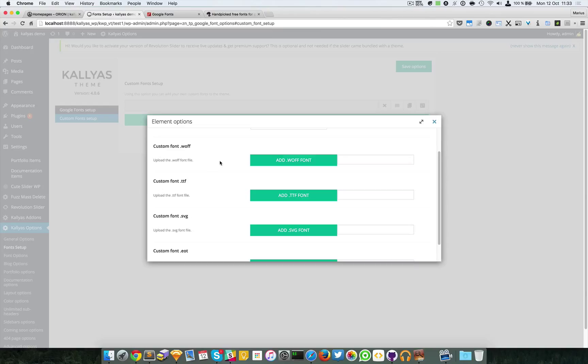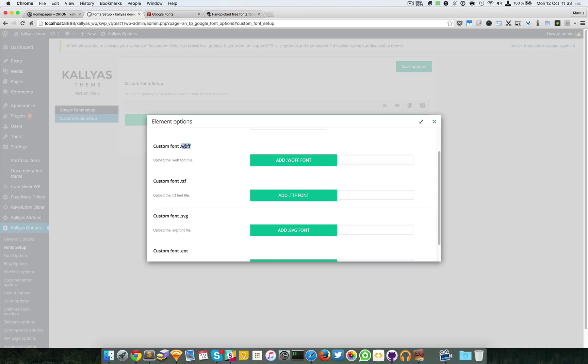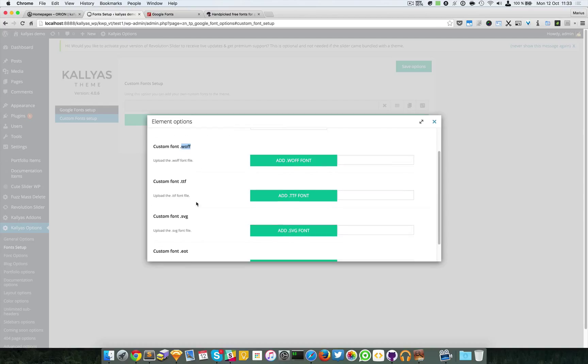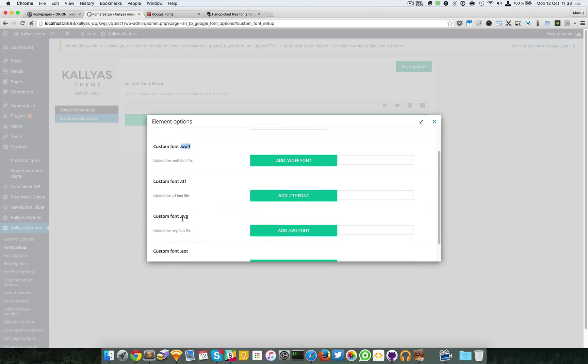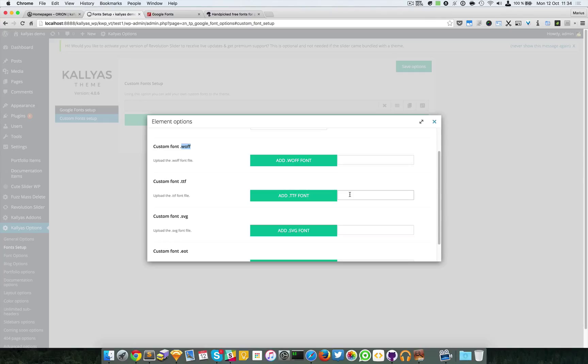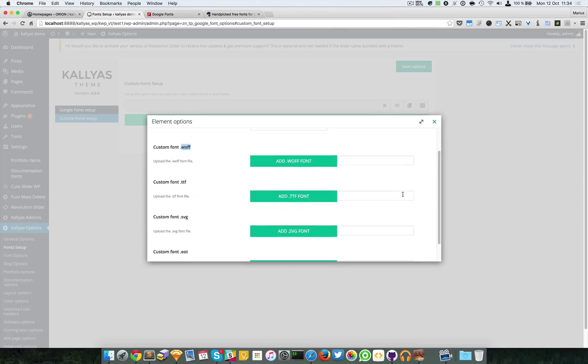To have a fully browser compatible typeface, you should load the WOFF version of the font, SVG, and EOT. Don't worry about them, usually they are included in the pack you download from the website you downloaded the font. So just load them and they should be okay to be used.